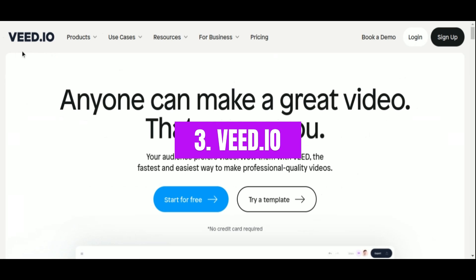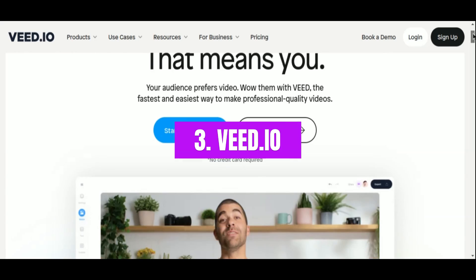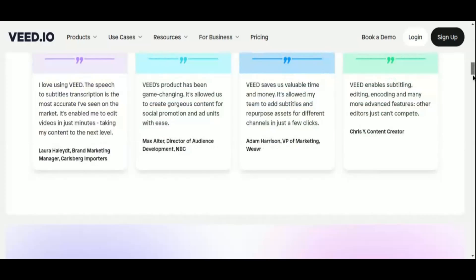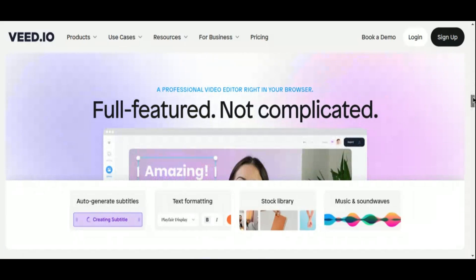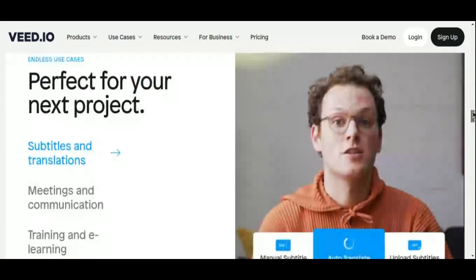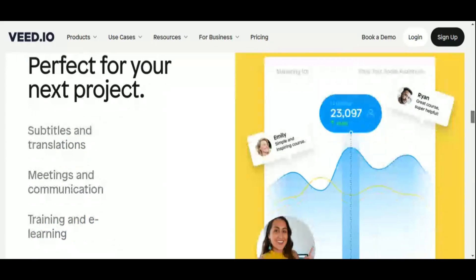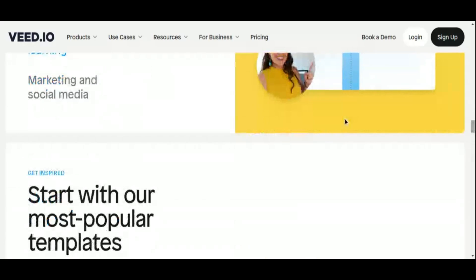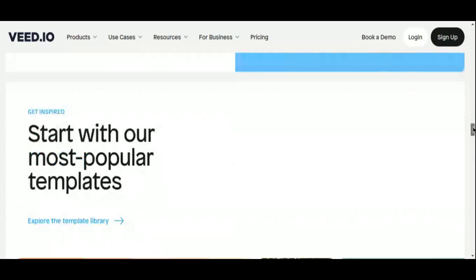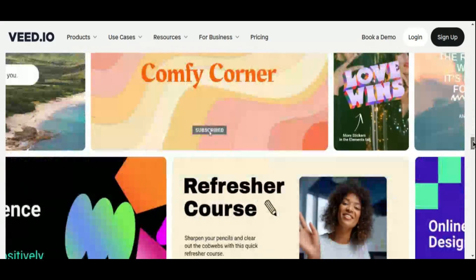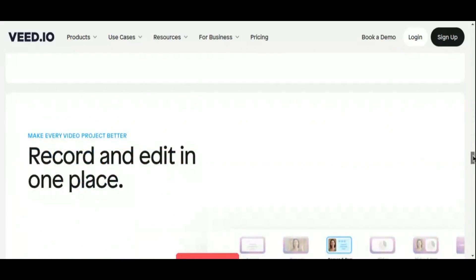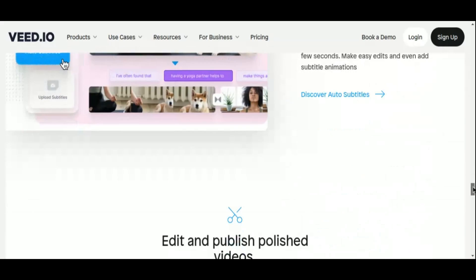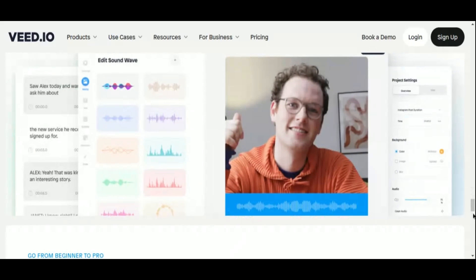Number 3: VED.io. Enter the realm of effortless video editing with VED.io, an all-encompassing online platform designed to simplify the editing process for users of all levels. Boasting a suite of powerful tools and a commitment to user-friendly features, VED.io is a must-have resource for content creators. At the heart of VED.io's offerings are its AI-powered tools, ranging from AI avatars to AI voice generator, each designed to enhance every aspect of your video creation process. Unleash your creativity with ease, thanks to intuitive features that streamline editing and empower your vision.